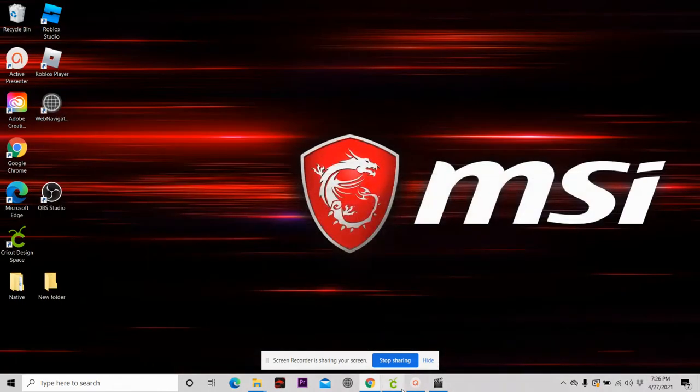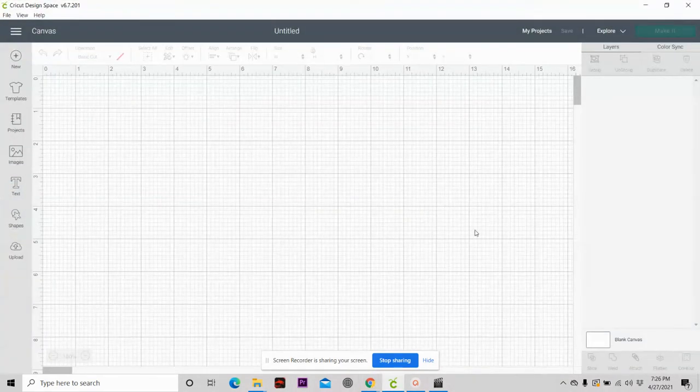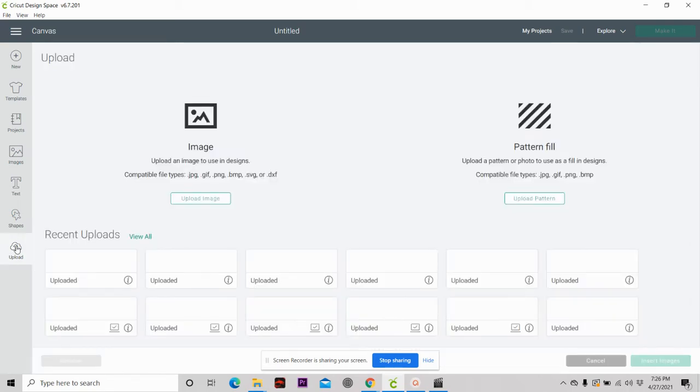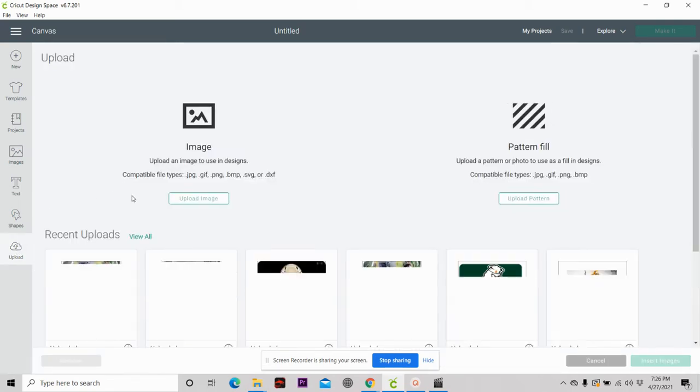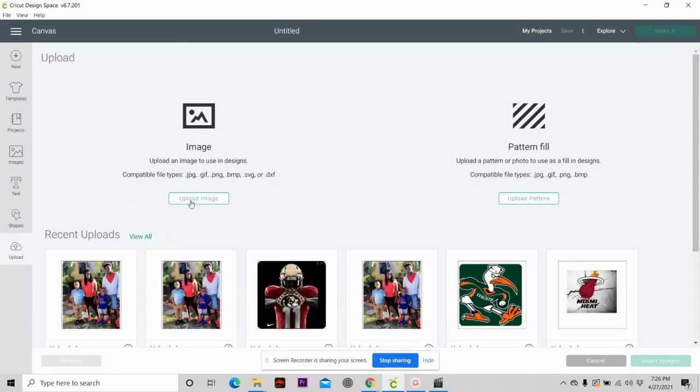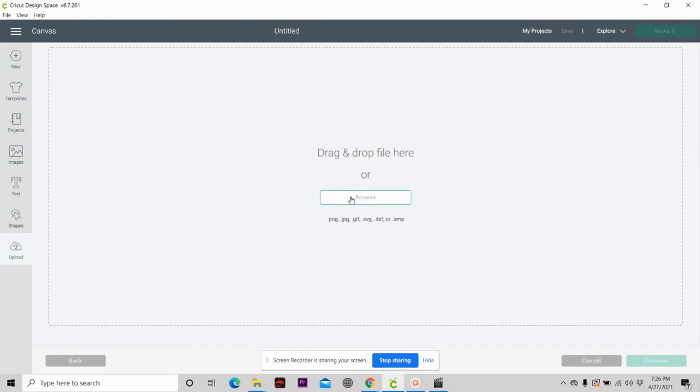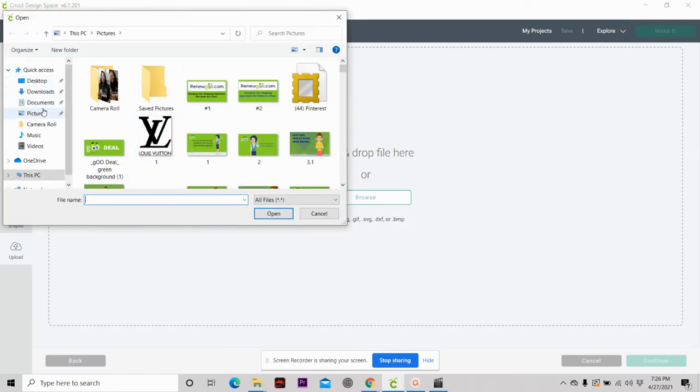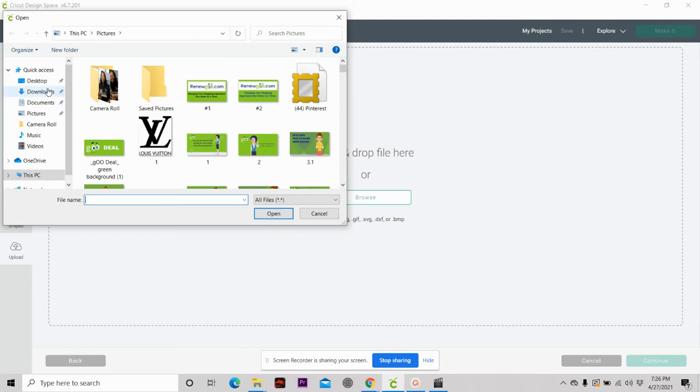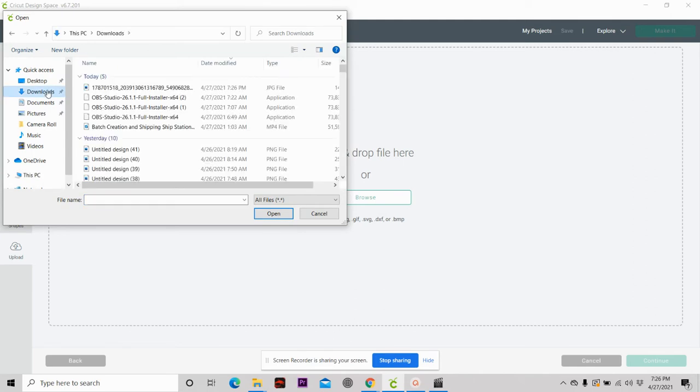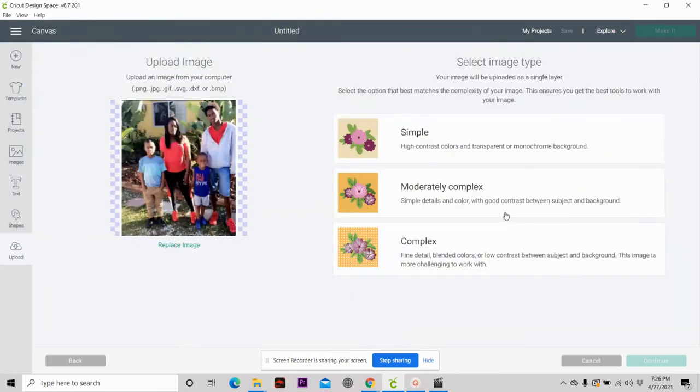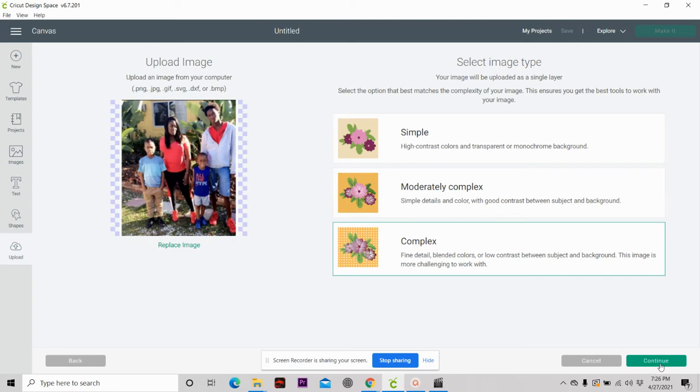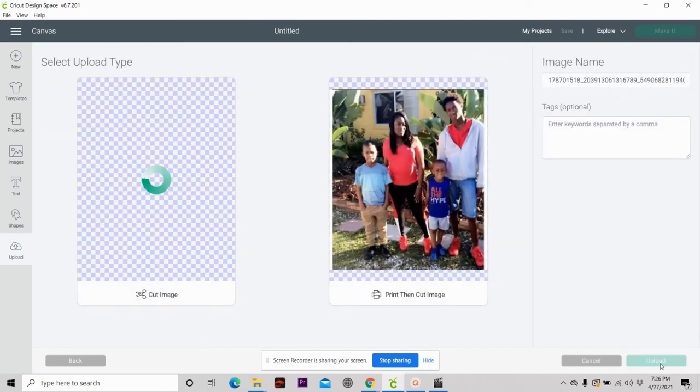We're going to bring up the Cricut Design Space. The picture has already saved itself onto your computer once you hit download. What you want to do is hit upload, hit upload images, browse your computer and come over here to download. It's going to be the last thing that you downloaded, which is that picture. You're going to open it up. You're going to hit complex because it's going to be a cut and print and it's a picture, so you want to always hit complex. Hit continue, hit continue again.